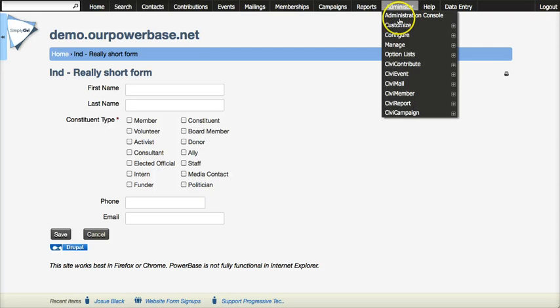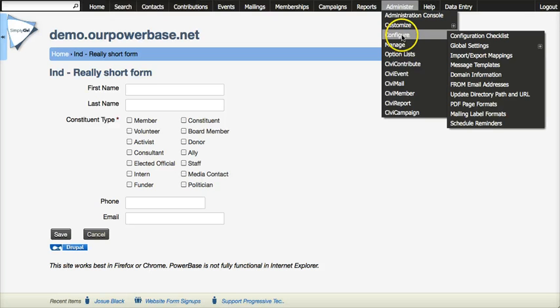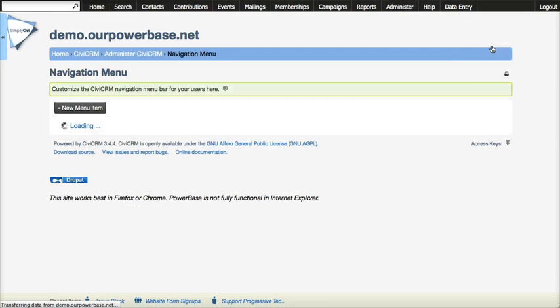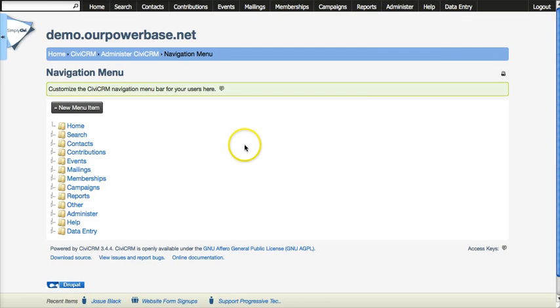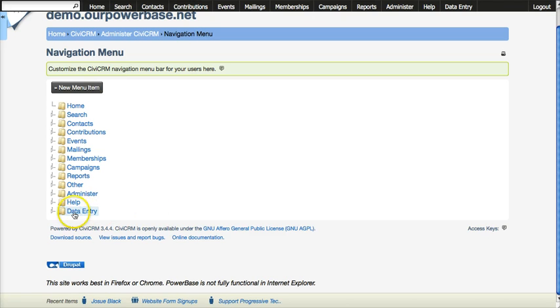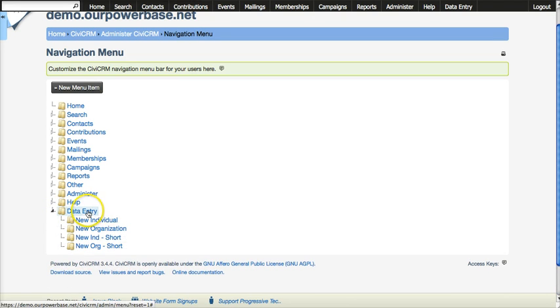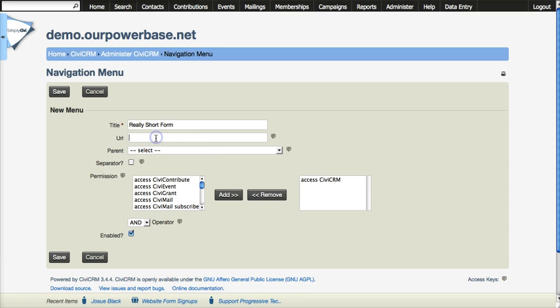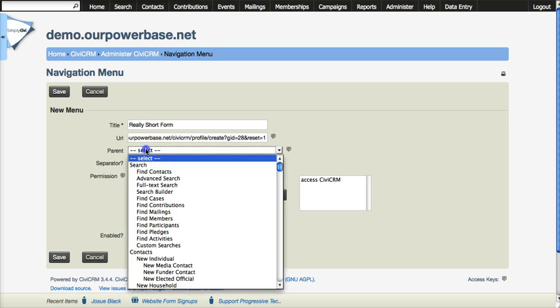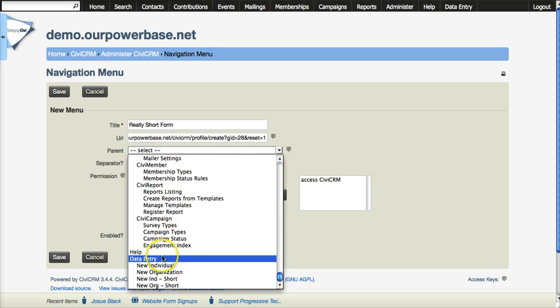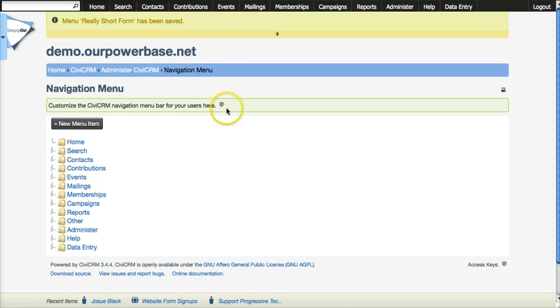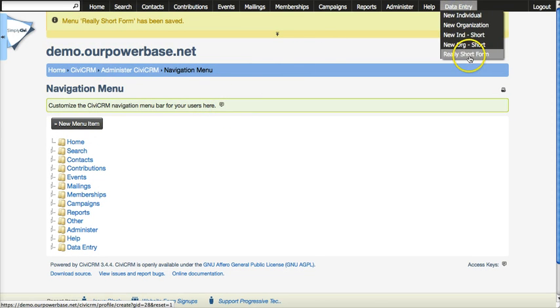And then under configure, under customize, you also have navigation menu and it is in the navigation menu that you can add items to your menu. And we have a data entry one and we want to add a new menu item to data entry. And so, really short form, and they want the URL and we can paste it in and the parent we want to put it under data entry and hit save. And that's how you add to the menu the really short form.